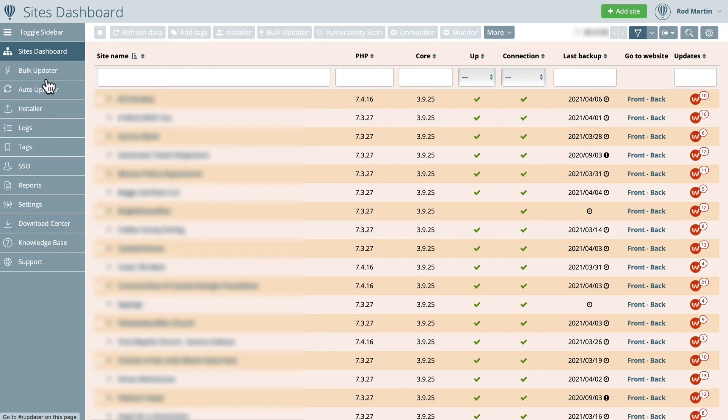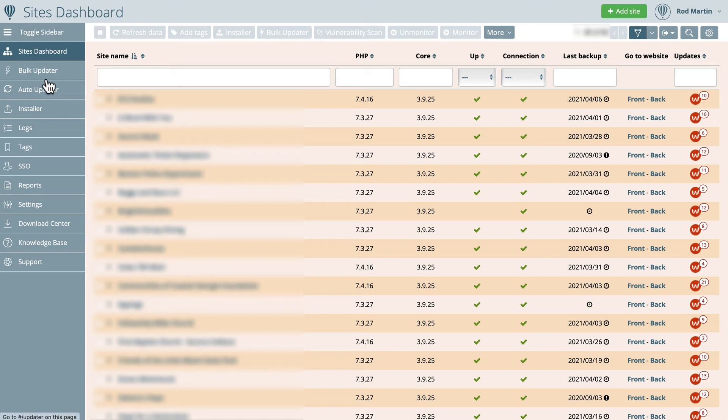When you log in, you'll have your dashboard. One of the things that's important to me as a site manager is that I don't allow automatic updates for WordPress or Joomla. I want to make sure that every release is working properly before I go ahead and update it.